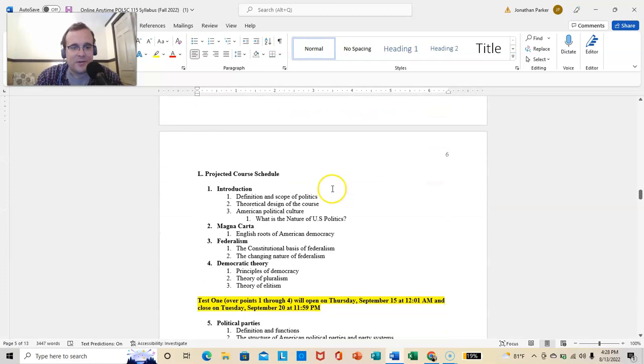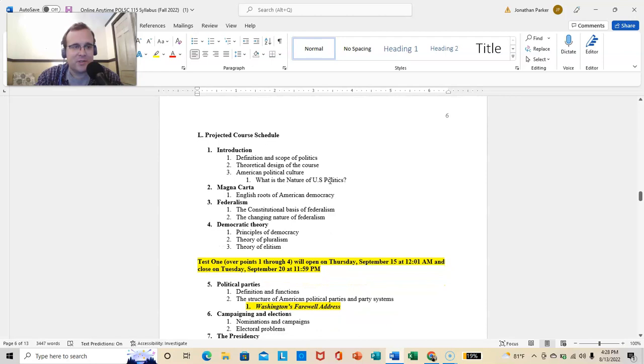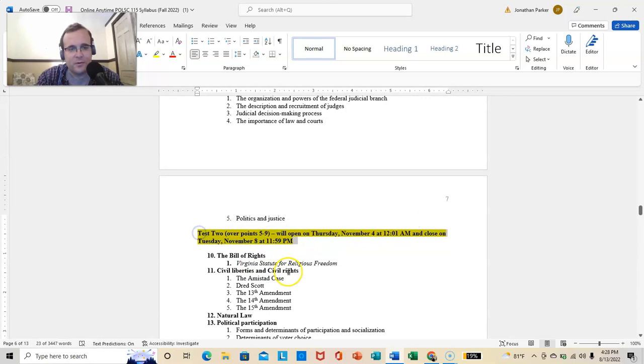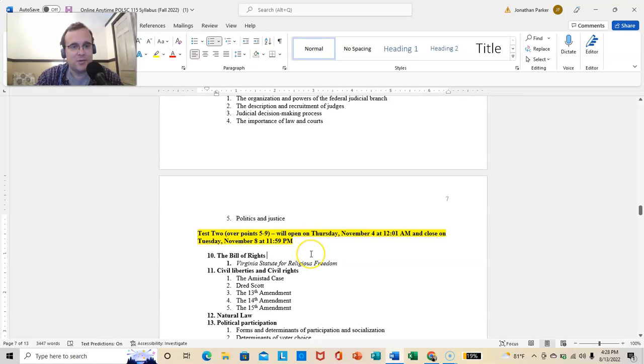Now here's the projected course schedule. I've tried to keep you and the in-person class on roughly the same schedule. Although, just because this is online anytime and they're in person, there are differences. Test 1. Thursday, September 15th through Tuesday, September 20th. Test 2. Thursday, November 4th through November 8th. Now, you really have no excuse not to take or to tell me you forgot about Test 1 and Test 2. You have it in the syllabus right there in writing.